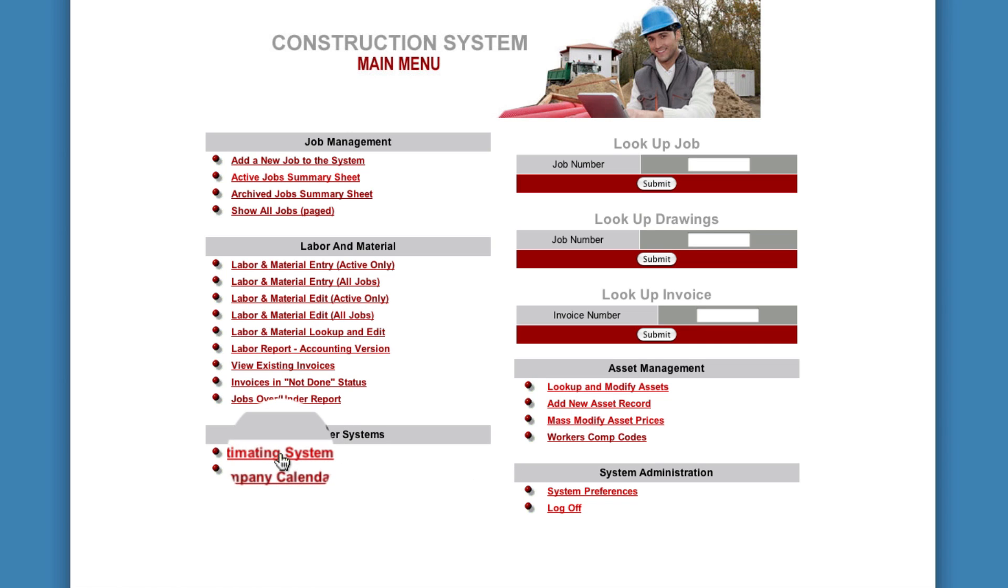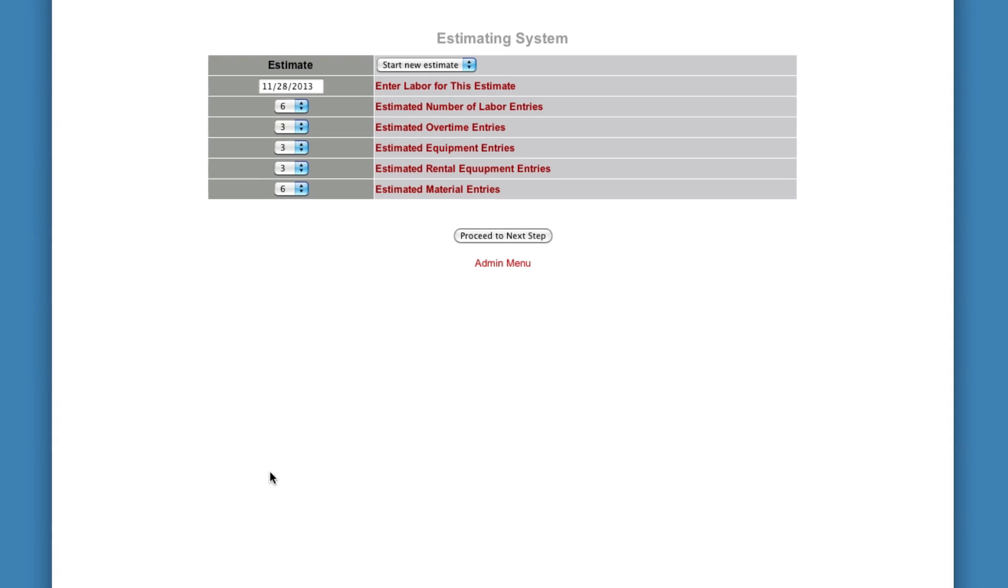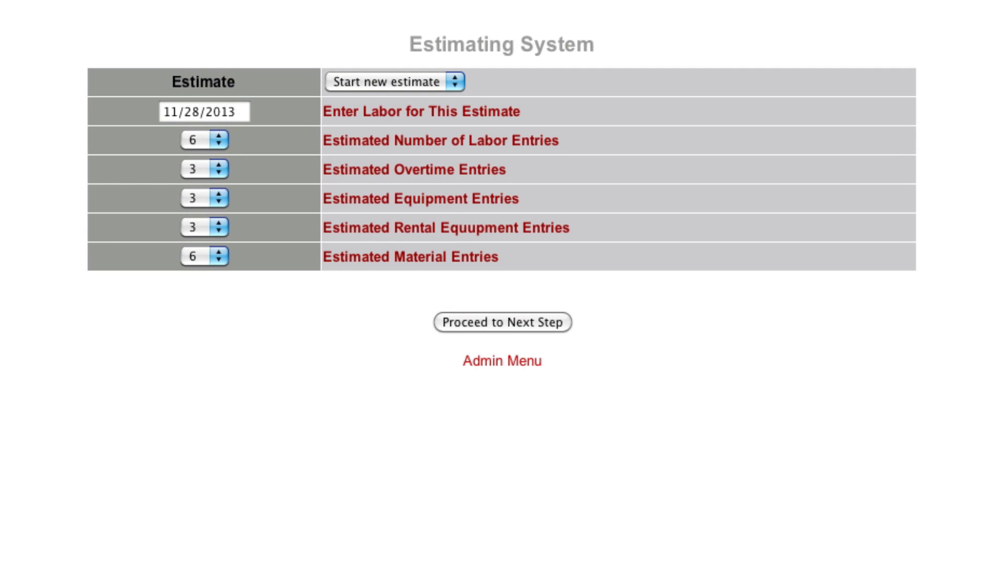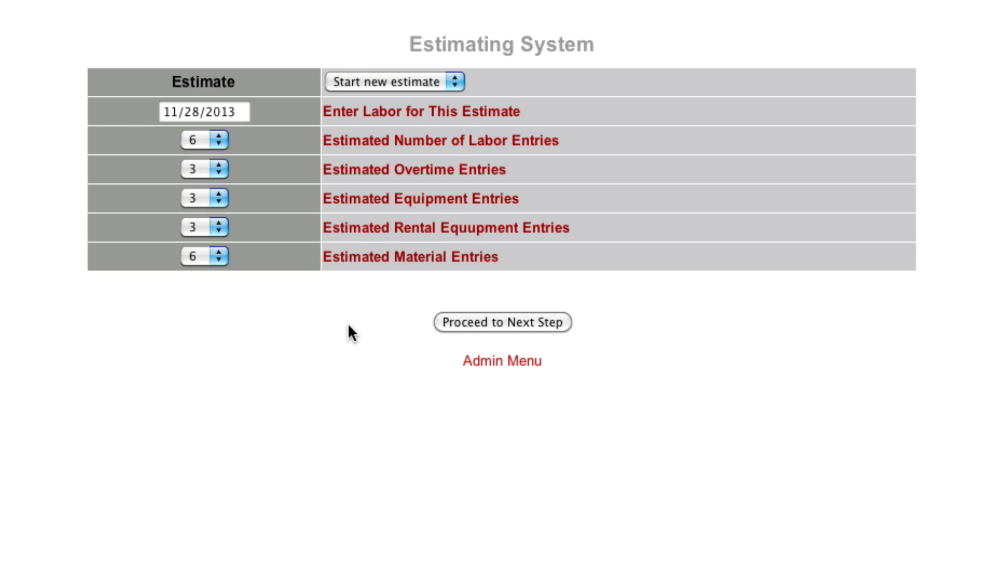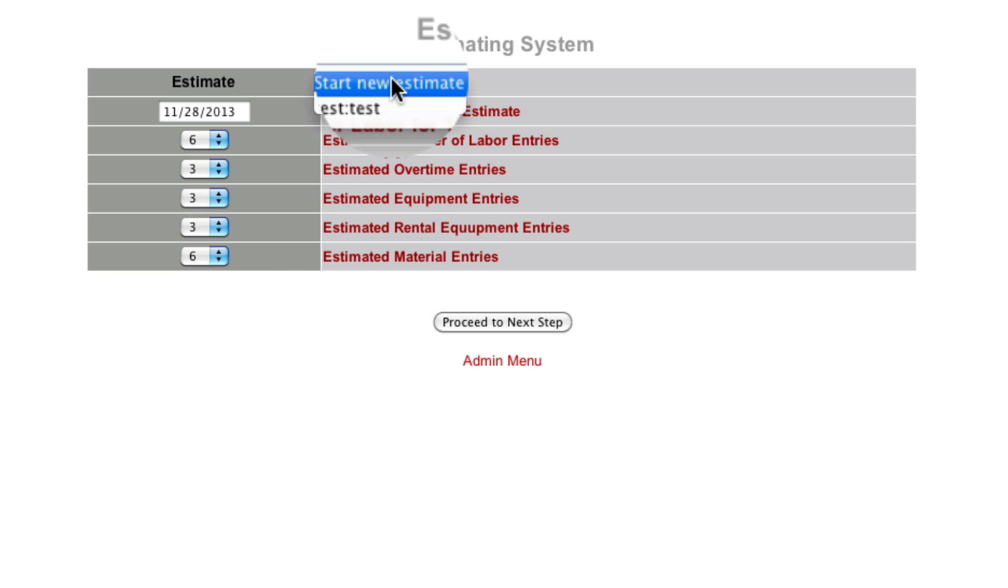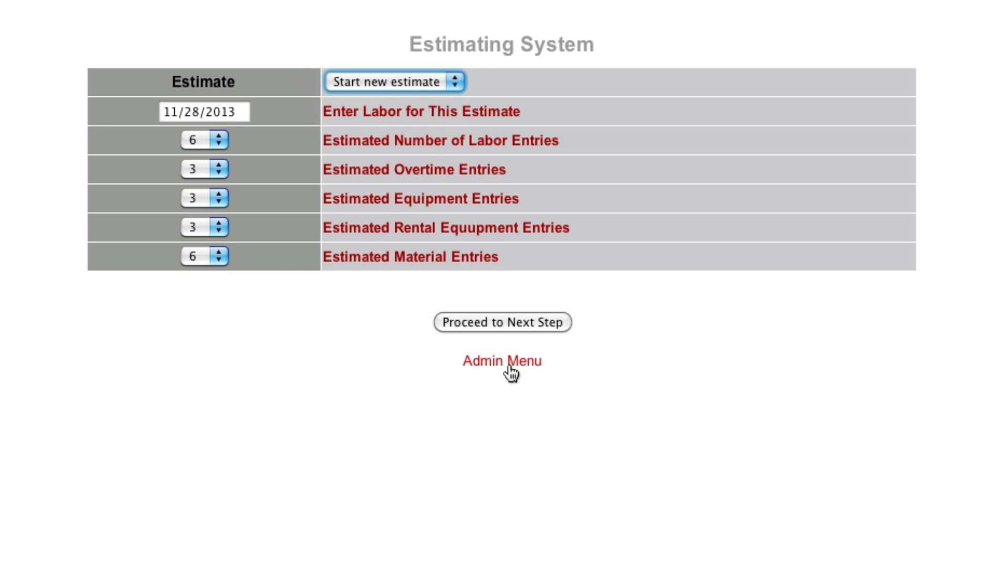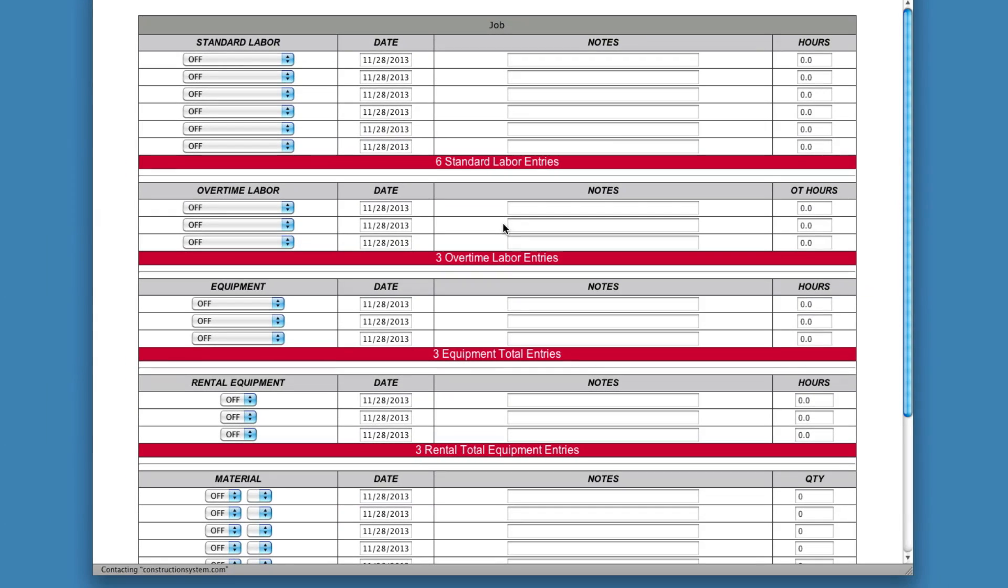I'm going to demonstrate what I mean. So just to create an estimate, you click Estimating System. Now your estimate has five areas. It has labor, overtime, equipment, rental, and materials. Now you may or may not use all these areas. These numbers here represent the line items that you can use. So you set this to Start New Estimate and click Proceed to Next Page.